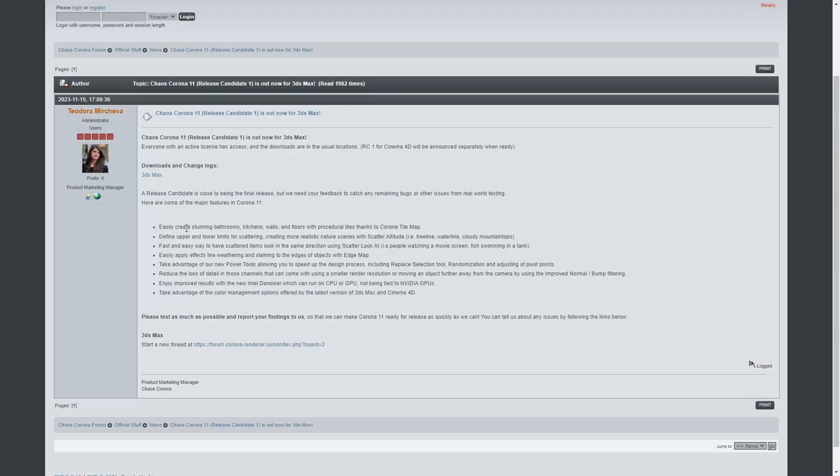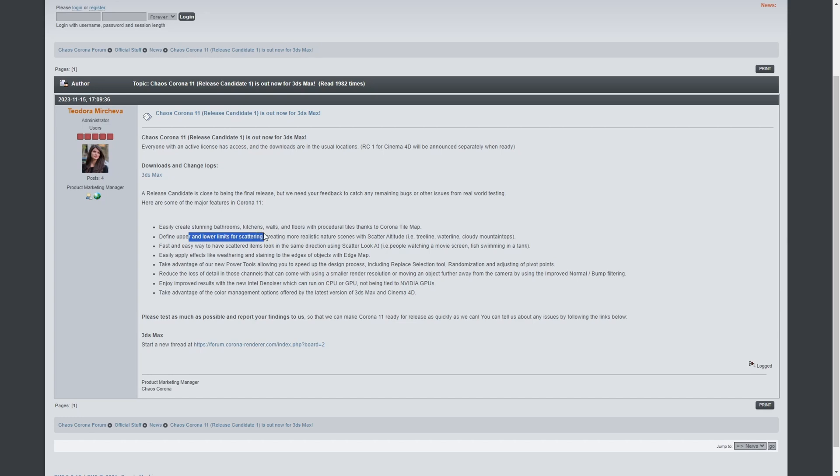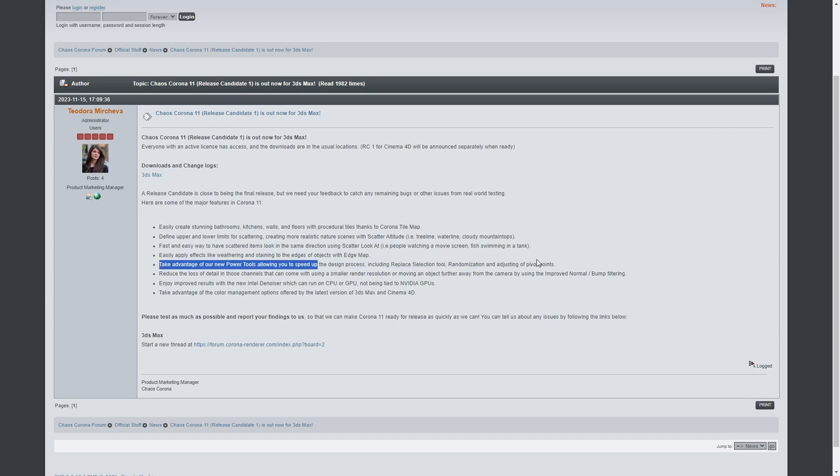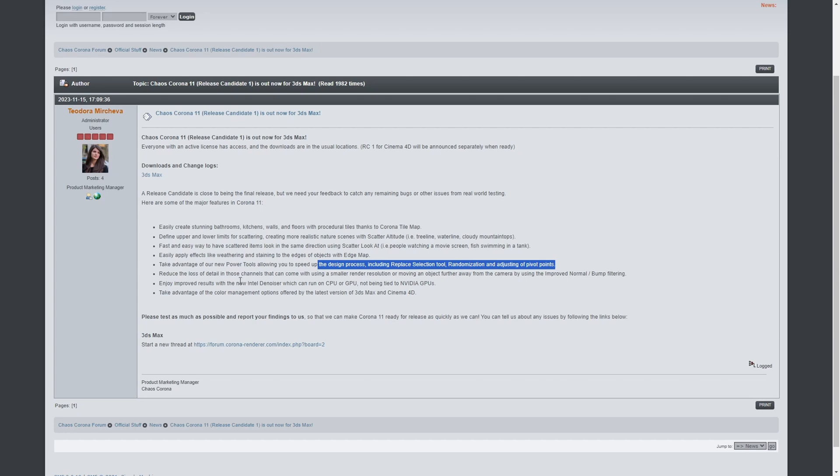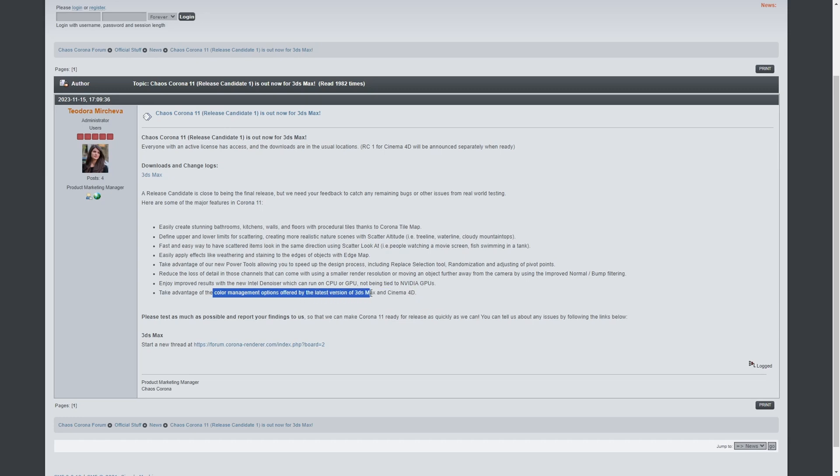We have Corona Release Candidate 1 for Corona 11. The 3DS Max version is now available with a new Corona tile map, more options for scattering, a new scatter look at, a new edge map, tools focused on productivity, the introduction of Intel denoiser that now works via CPU or GPU and is not tied to Nvidia GPUs, and compatibility with the new color management options available in 3DS Max.